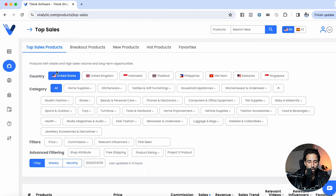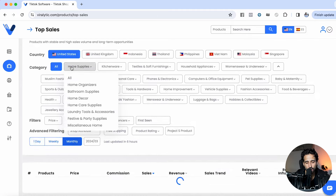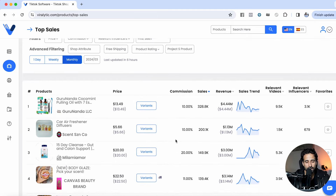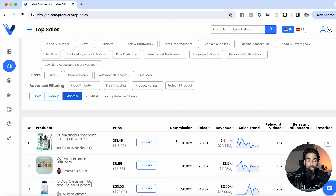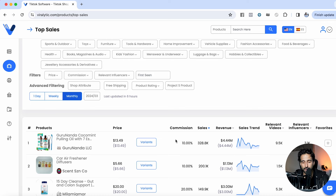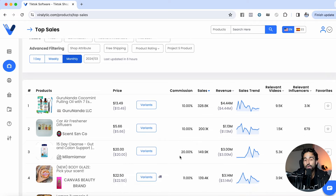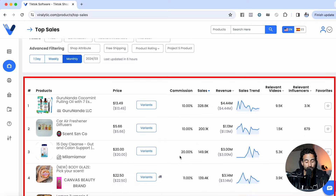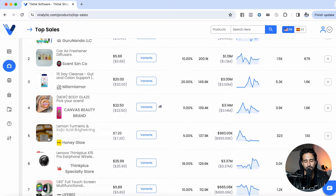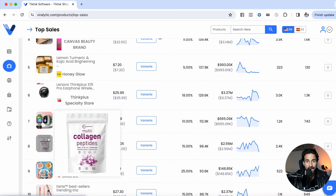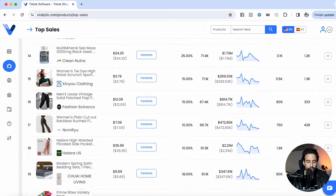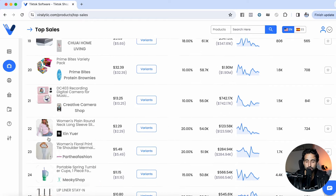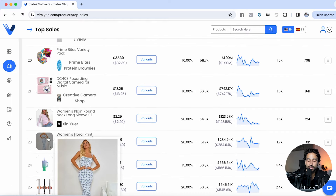We're going to look on the all category and I want to click on monthly. What this is going to do is show me which products have been the best sellers inside TikTok shop last month. So here I'm going to get a lot of ideas of products to choose from, because I know for a fact these products have demand on TikTok shop. All I have to do is simply copy this product, find a supplier, and then sell it on TikTok shop myself.